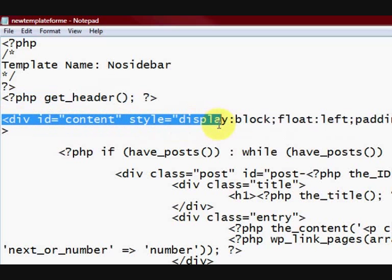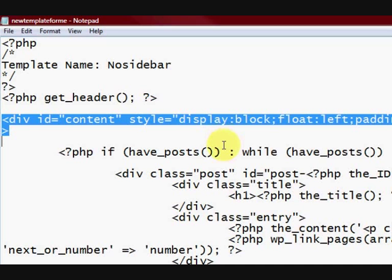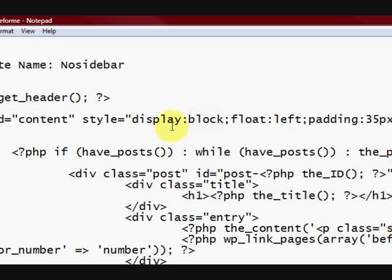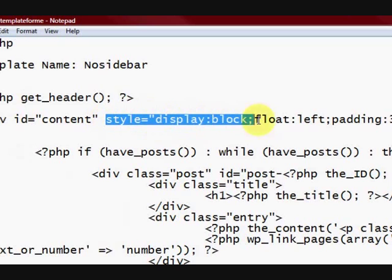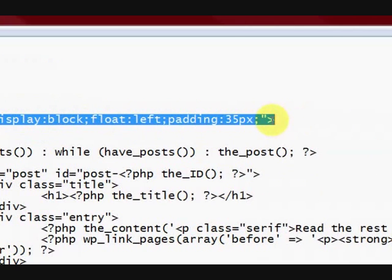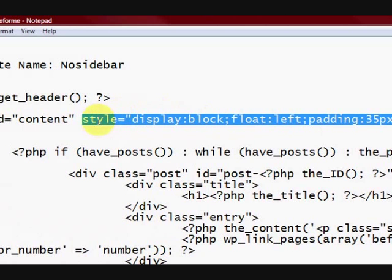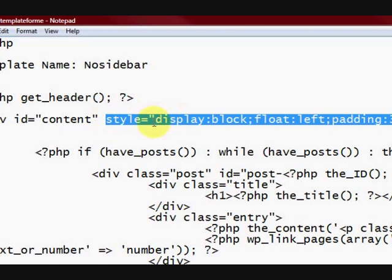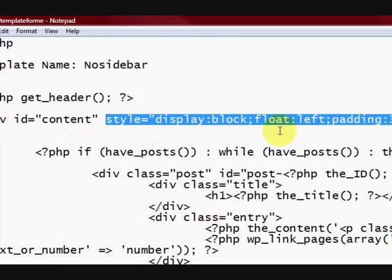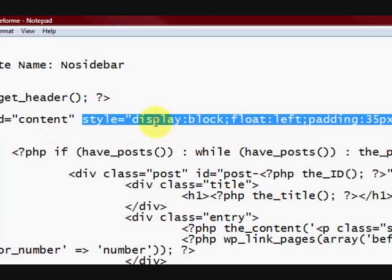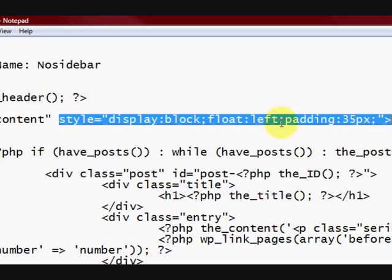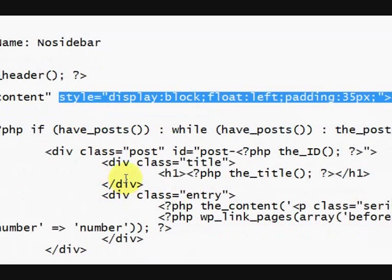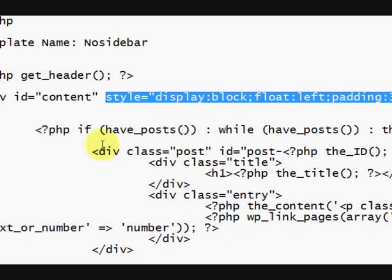This one here starts the content. Now, I mean you don't have to do this. This part here I actually put in myself as an extra. Sometimes I don't have that there. I just have div id equals content. Because I had to make the text indent a bit. I'm taking the text in 35 pixels because it was sticking out too far.